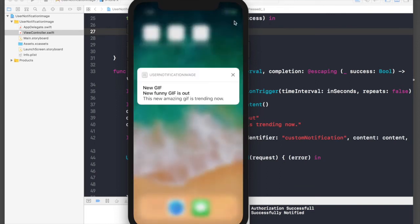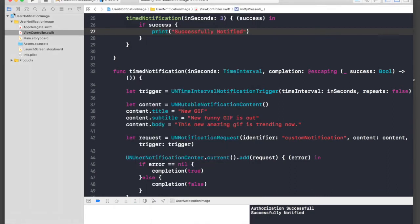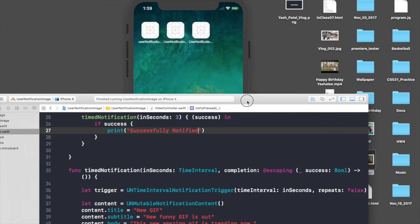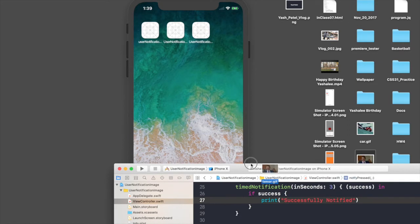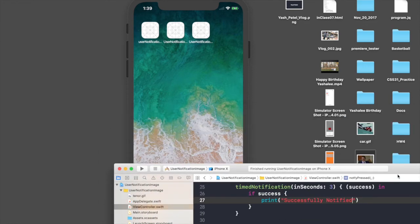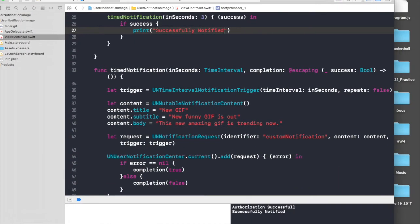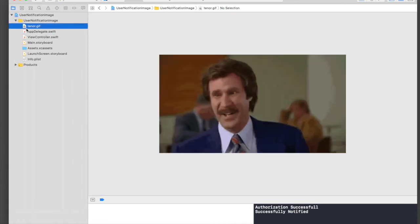Let's stop the application. I'll drag and drop the GIF file under my project folder. Make sure the checkboxes are similar and hit Finish. I'll bring it back — I have a 'tenor.gif'.